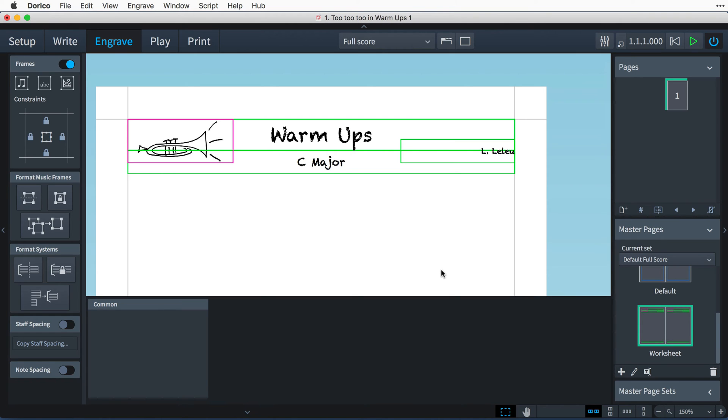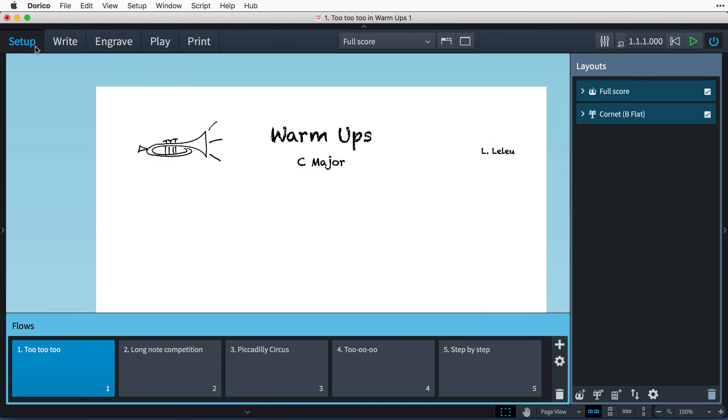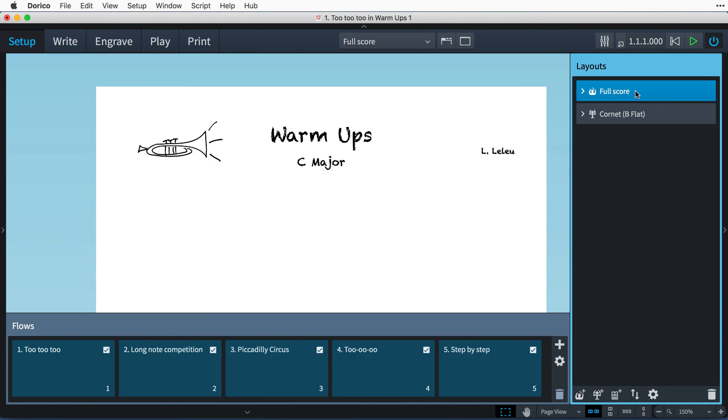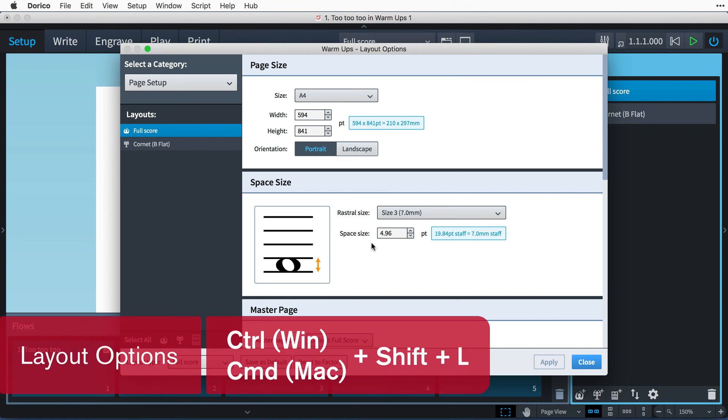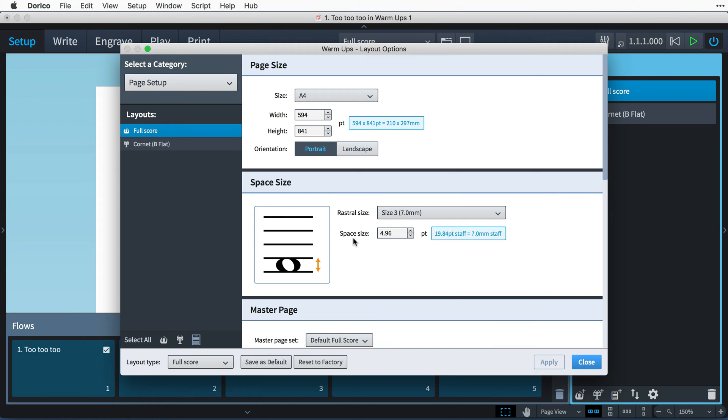To make formatting the music frames a little easier, I have a few layout options that I would like to change. I can find the layout options dialog in setup mode. It's this button at the bottom of the layouts panel. Or I can use the key command Ctrl-Shift-L, that's Command-Shift-L on Mac, from anywhere in the program. Do double-check that you are changing the options for the correct layout.